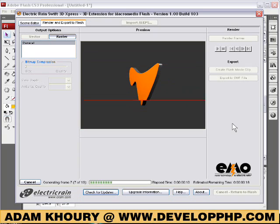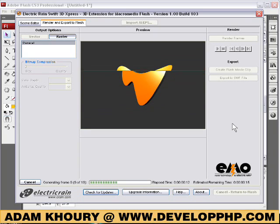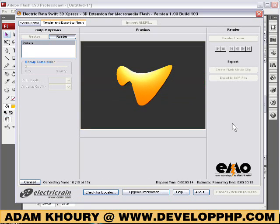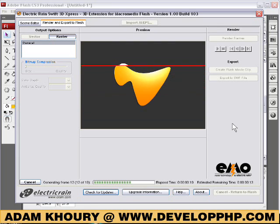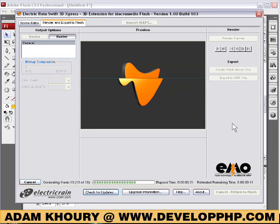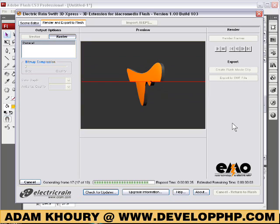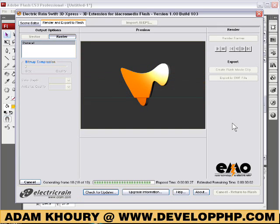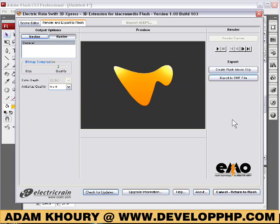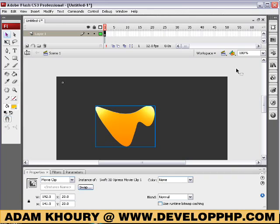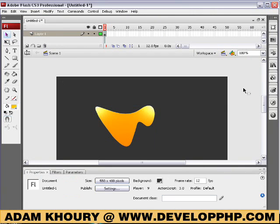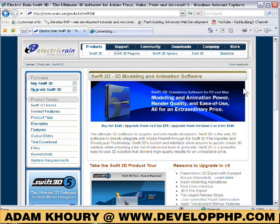And you can see the Specular Highlights, Shadows, and Lighting rendering out. This will just take a second, and once it renders out all the frames, we're going to bring it into Flash as a movie clip, which is really cool. Then you can control it in Flash — if you want it to stop when the user's mouse goes over it, you can do that. So right here, when it renders all the frames out, you press Create Flash Movie Clip, and there we are in Flash. Press F12 to publish.